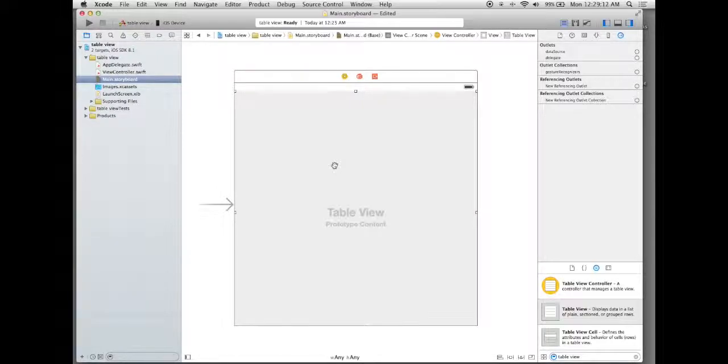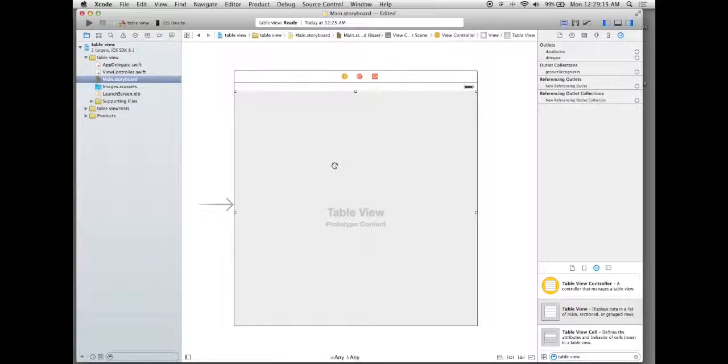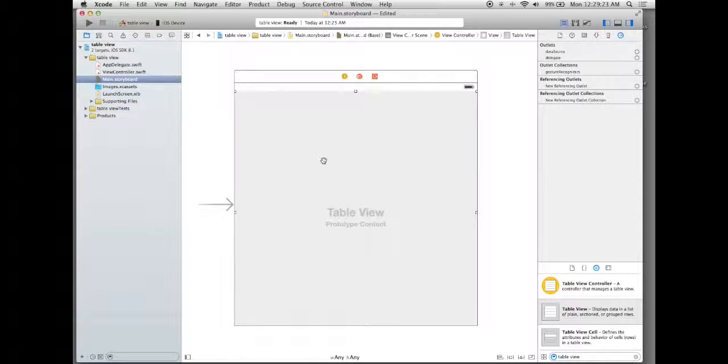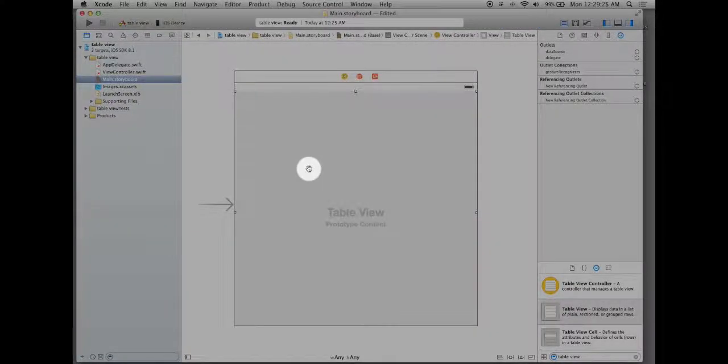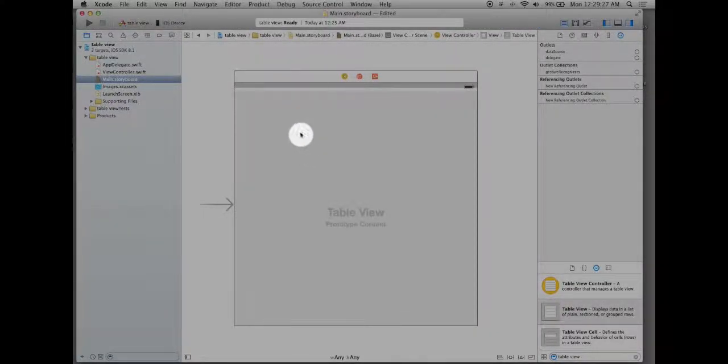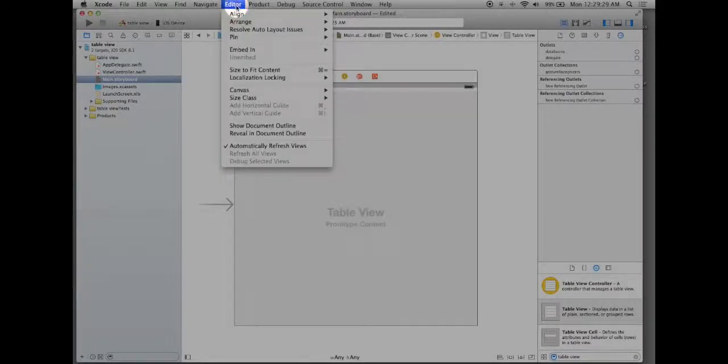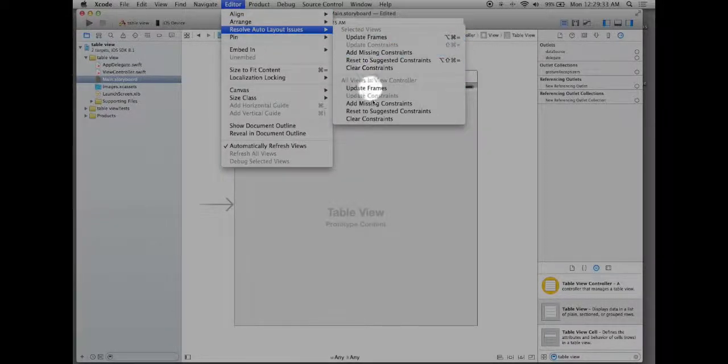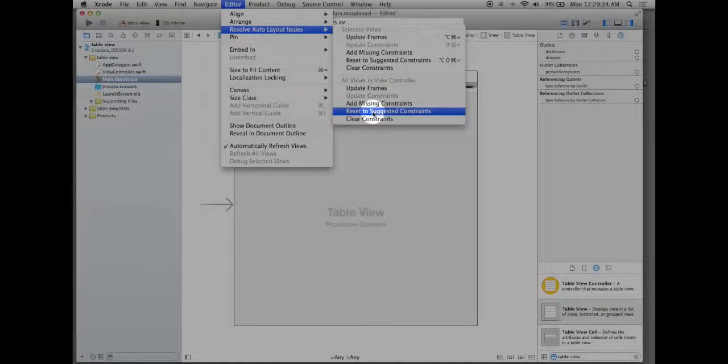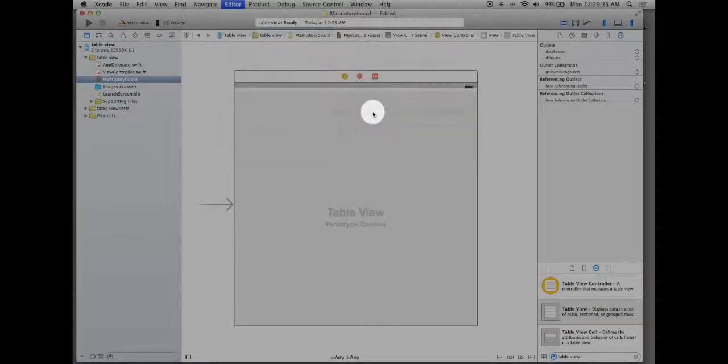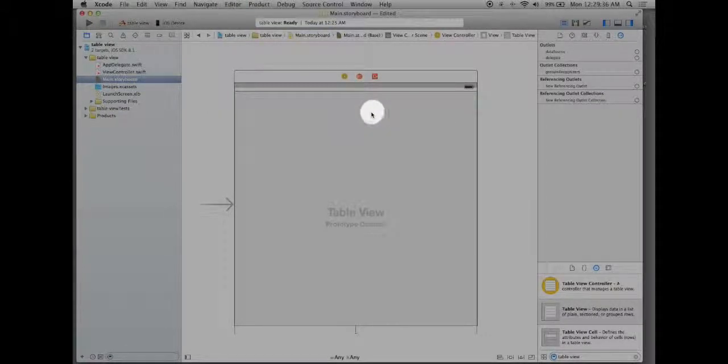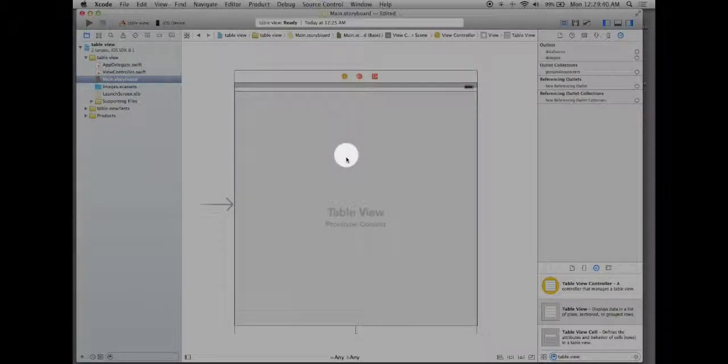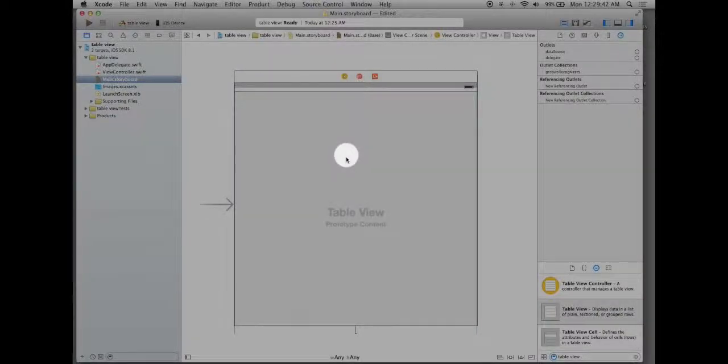Now I could do the manual labor of doing a bunch of constraints or I can have the program try to reset the constraints and make them itself. So that's what I'm going to do for the time being. I will left click on the table view cell here, go up to editor, go to resolve auto layout issues, and go to reset to suggested constraints. By doing so that will make constraints based on where it's at on my view controller.